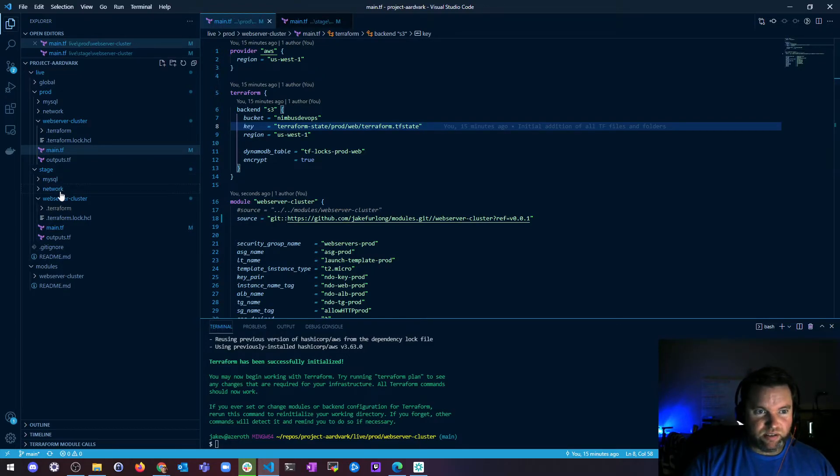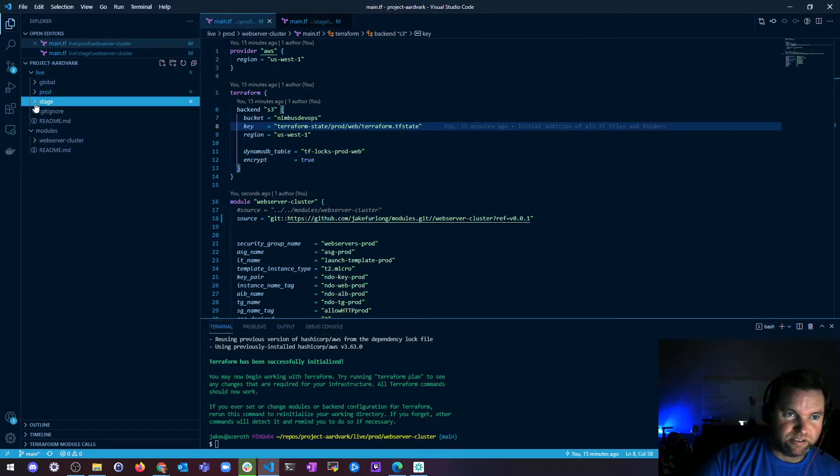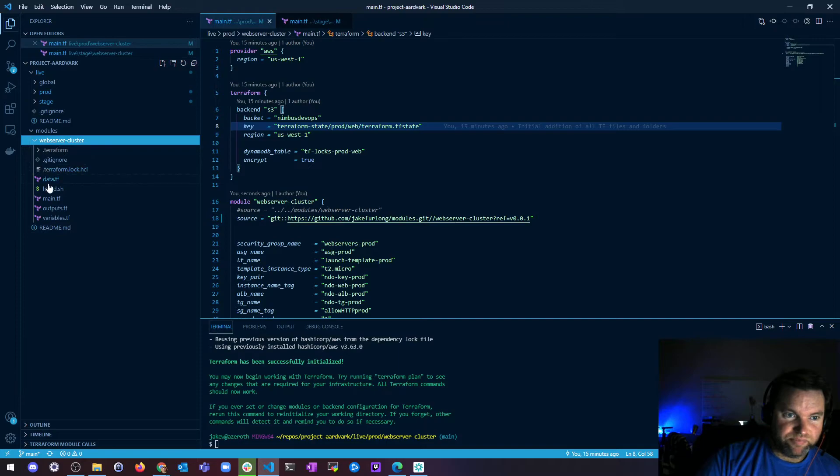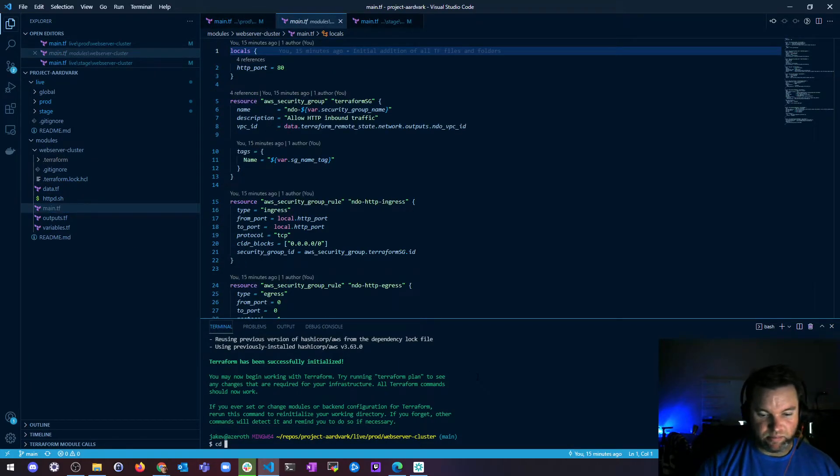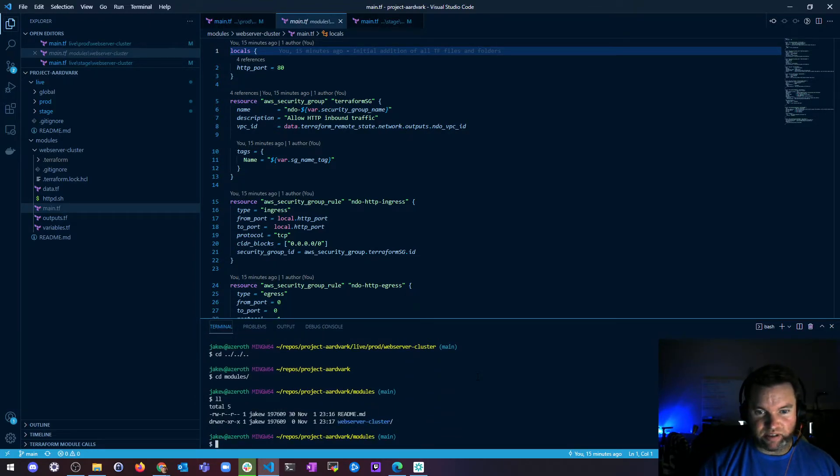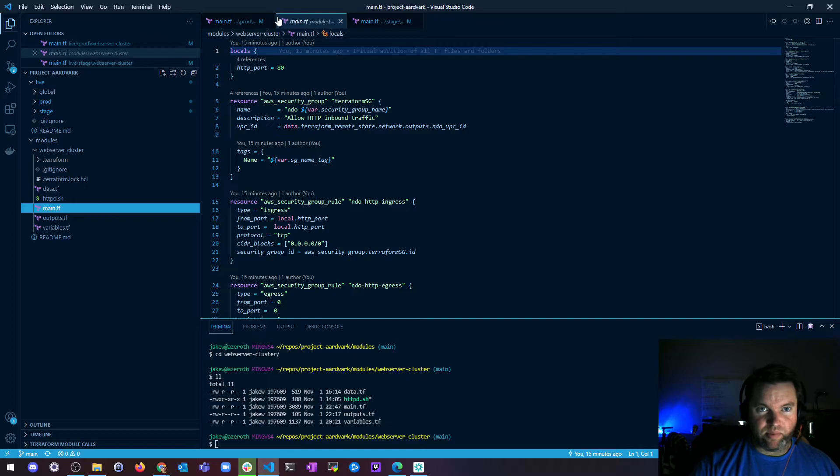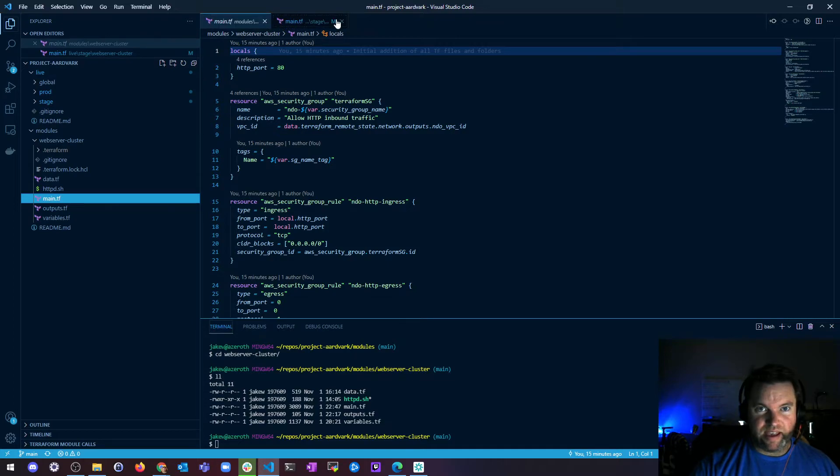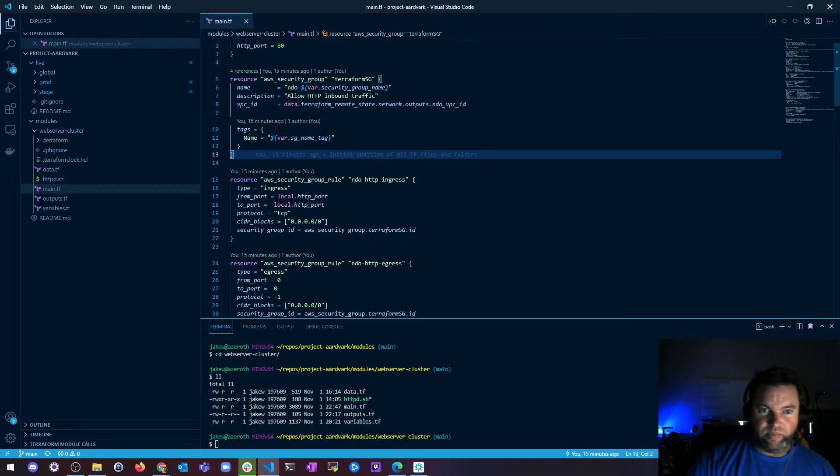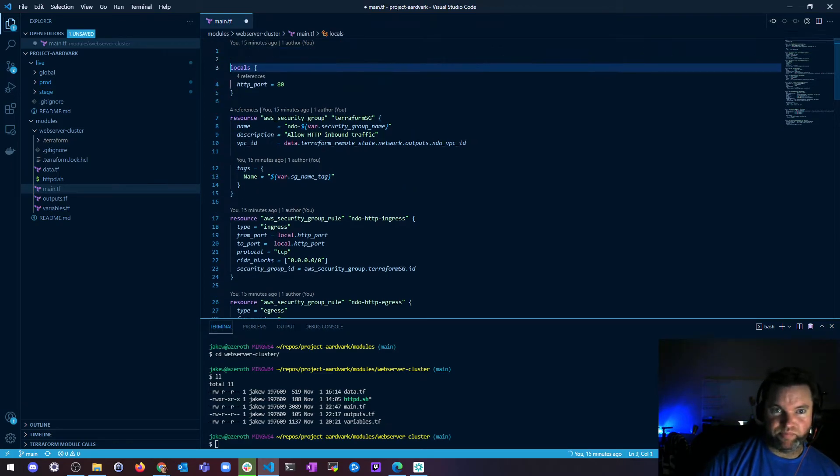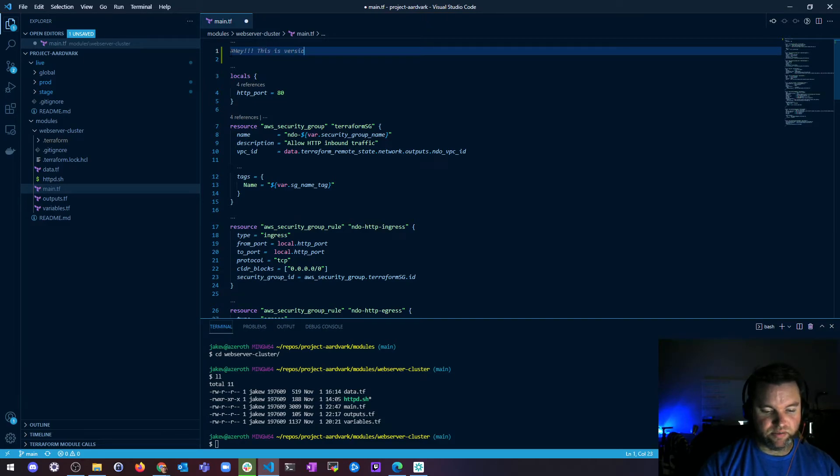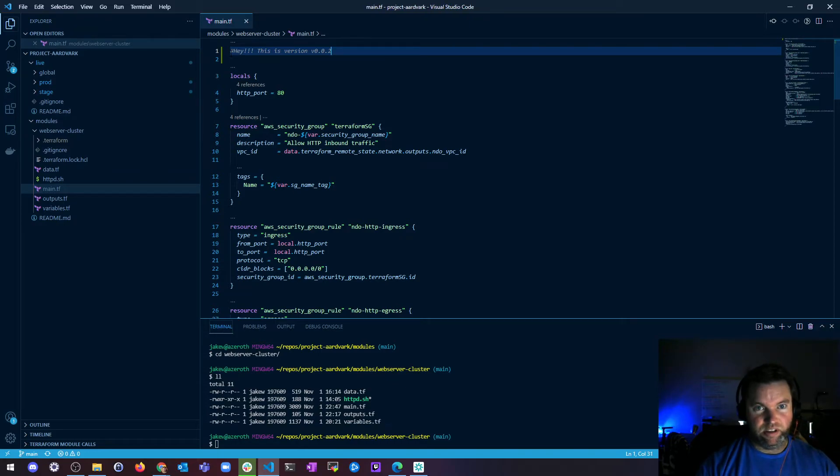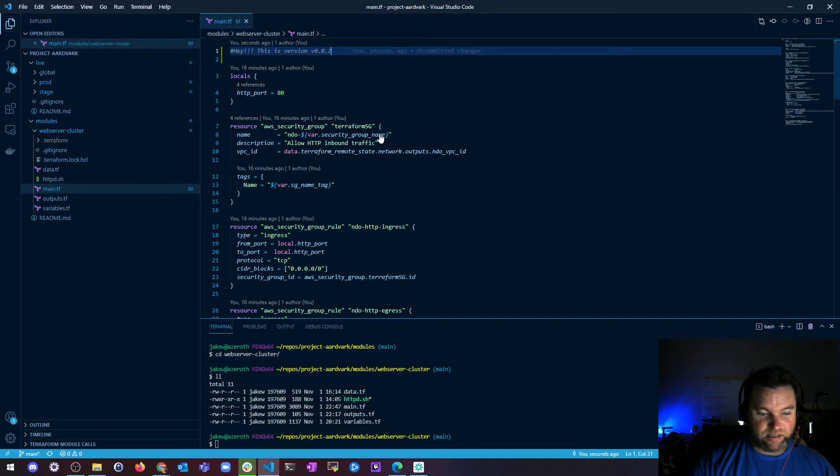And then if I wanted to make a new version of this in the modules here, like let's say I'm in my module and I really want to add something. Let's check this out. Let's say that I want to add a comment, just something really simple. Hey, this is version 0.0.2. Boom. Now I have a different version of it, right? And I saved it.